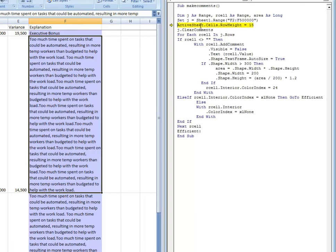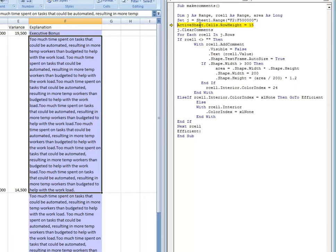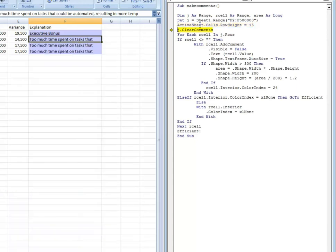So hit F8 again. This right here, active sheet dot cells dot row height equals 15, that's just me trying to make all of the rows on the spreadsheet the same height. So once I hit F8 again, you're going to see the rows collapse.